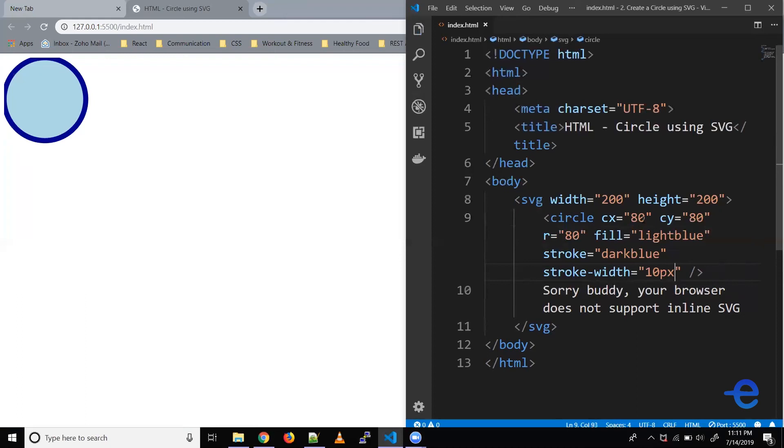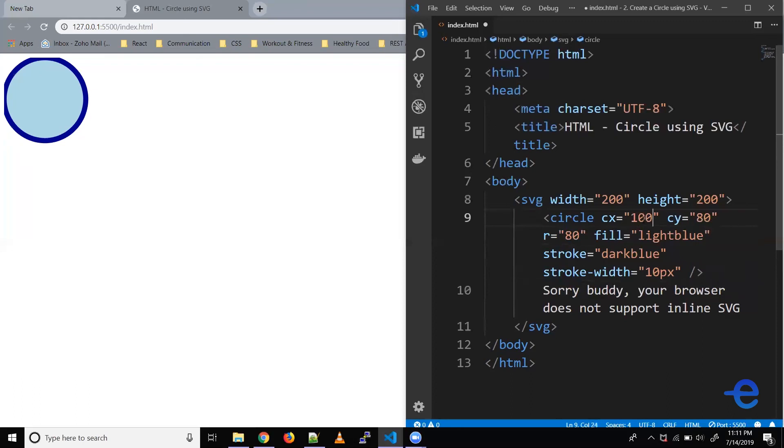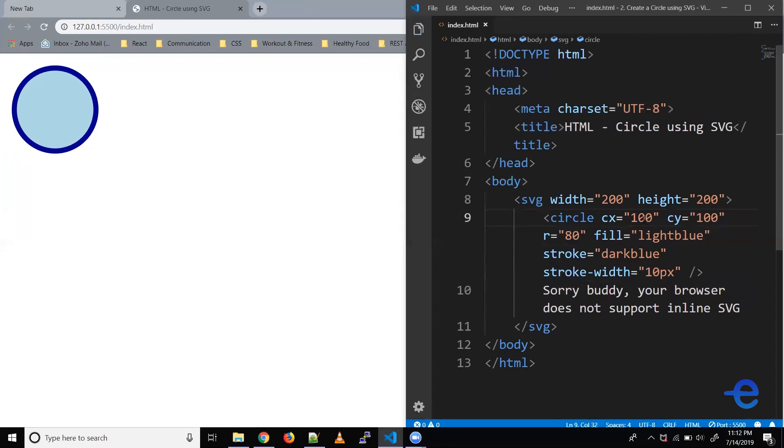But the circle is getting cut again, the same reason because the radius is a little more than our CX and CY. So let's just increase this a bit more say 100 pixels and 100 pixels, let's save that. And now the circle is visible properly with the border.